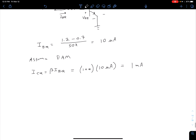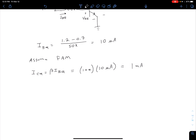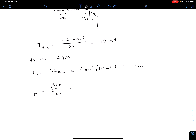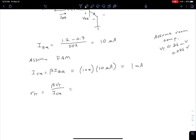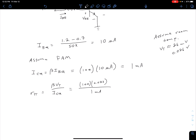Now that we have beta and ICQ, we're ready to solve for r_pi and gm. From our hybrid pi model, r_pi = beta * VT / ICQ. Our VT is somewhat temperature dependent, so we'll assume room temperature, which means our thermal voltage is about 26 millivolts or 0.026 volts. Plugging in: r_pi = 100 * 0.026 / 0.001 = 2.6 kilohms.